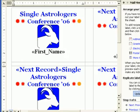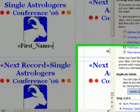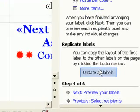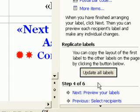I'm now done with the layout, so I press Next to move on to Step 5.